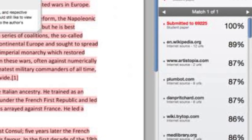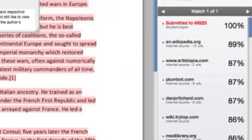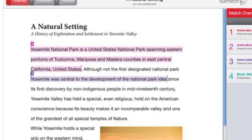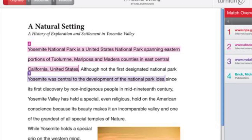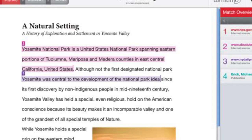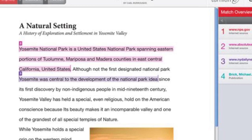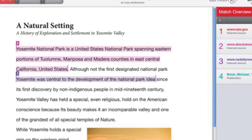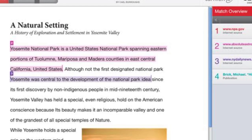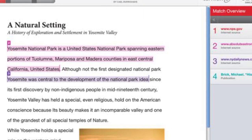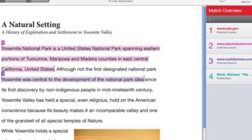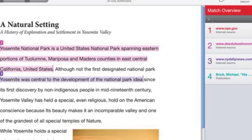However, at present, Turnitin cannot detect ChatGPT text with complete accuracy. Using ChatGPT for academic writing can have significant consequences, including the potential risk of plagiarism and academic dishonesty. While ChatGPT can certainly improve and expedite the writing process, it is crucial to recognize and consider the drawbacks and risks associated with utilizing it.